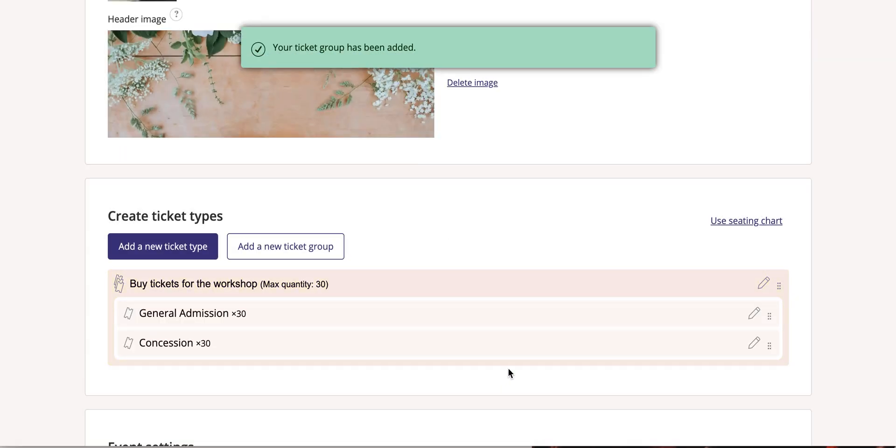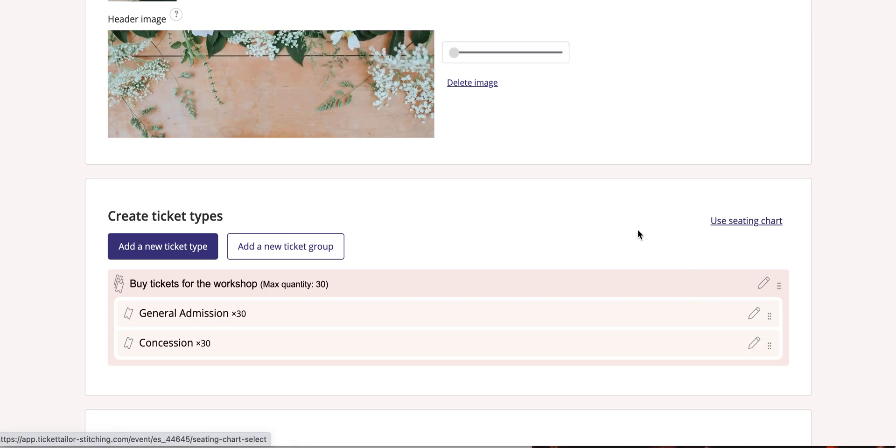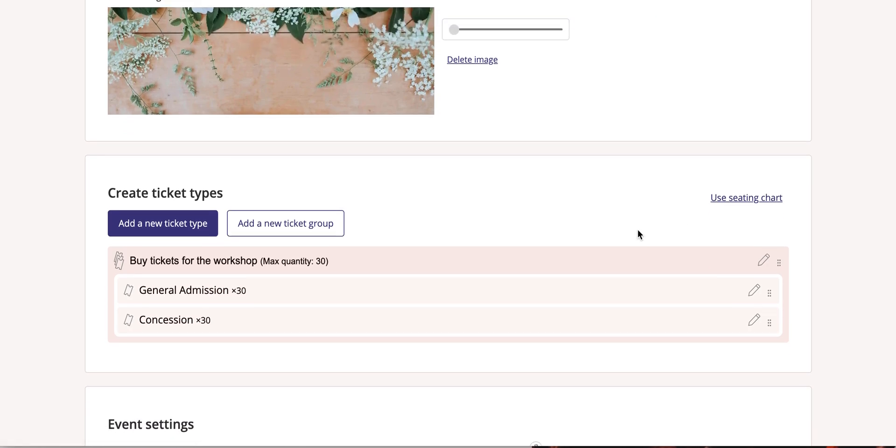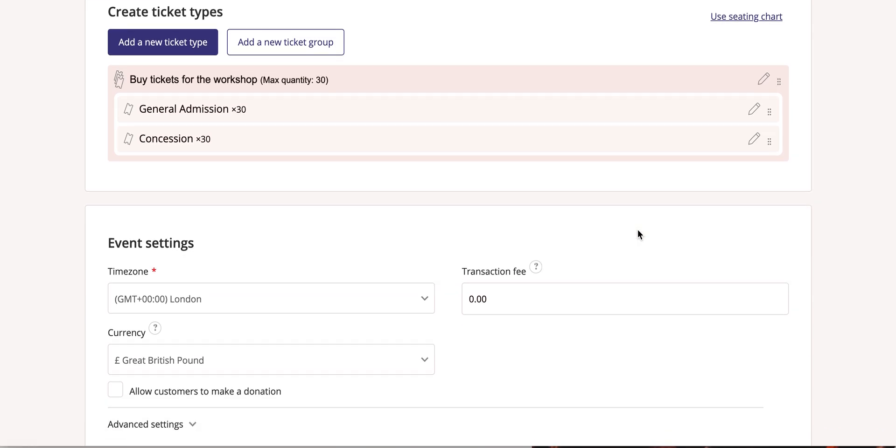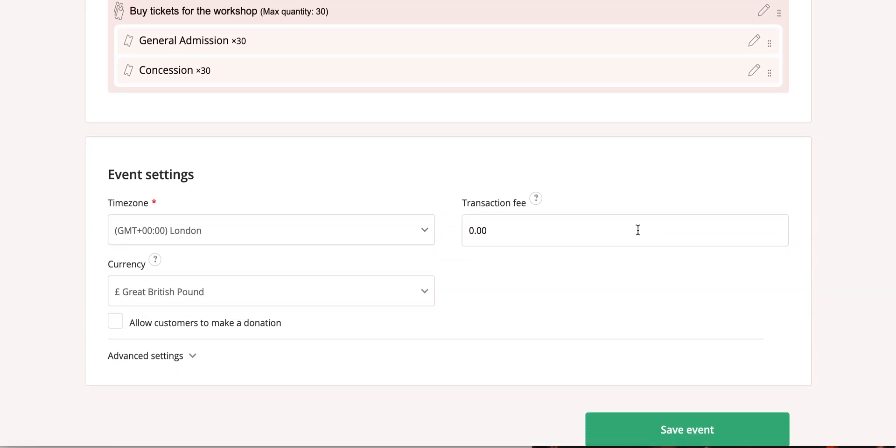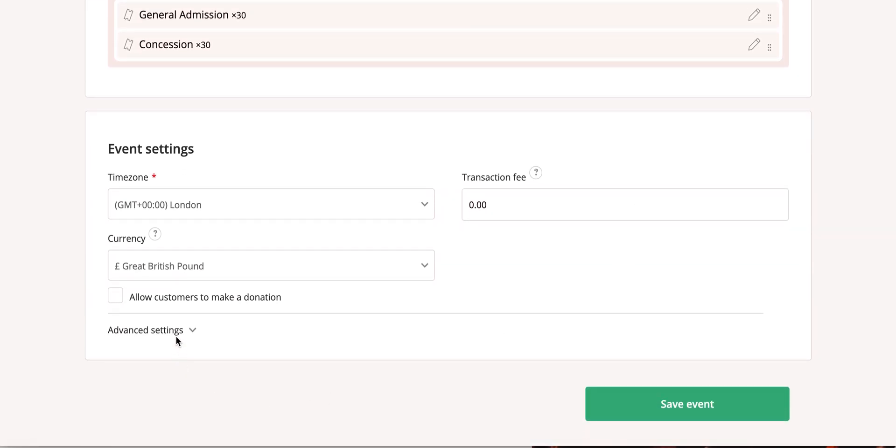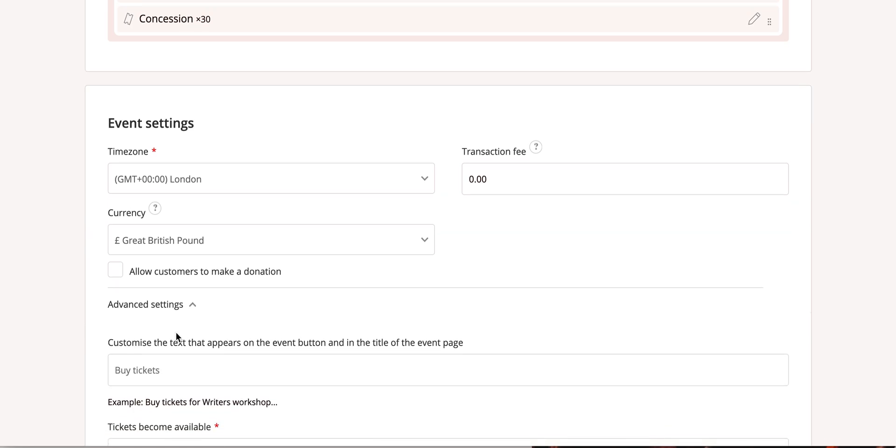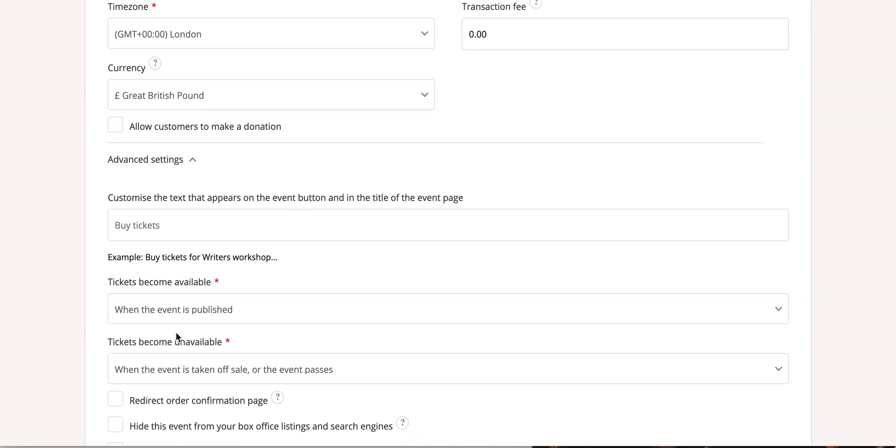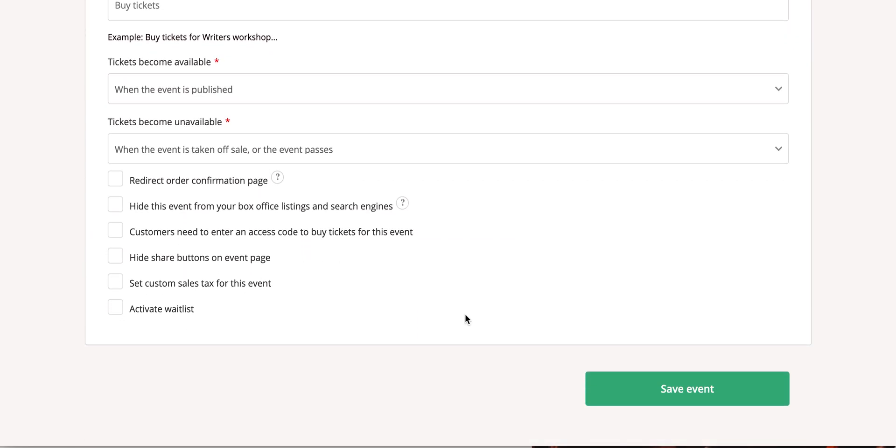There's lots of other features that you can use to set up your ticket types, including seated tickets, but I won't show you those today. Select any advanced settings for your event that you may wish to use and click Save.